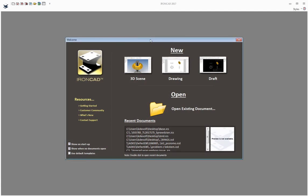As you start up IronCAD, the first thing you'll see is the welcome dialog. The welcome dialog gives you options to create a 3D scene, a 2D drawing, or a 2D drawing draft in draft mode.